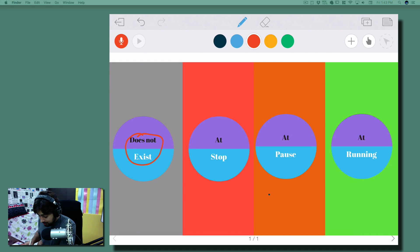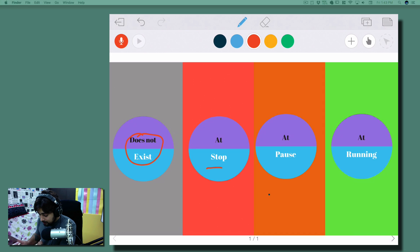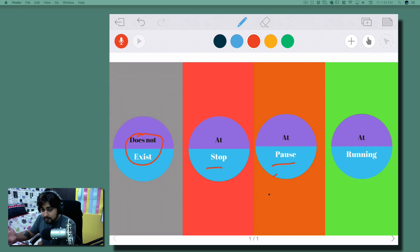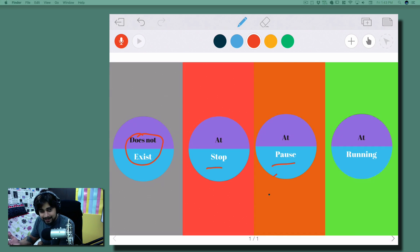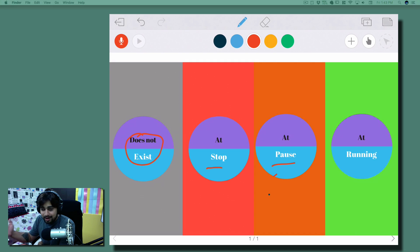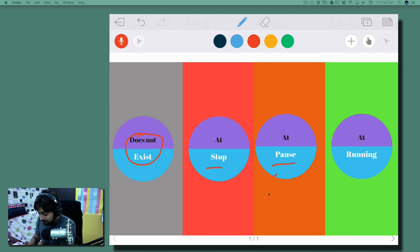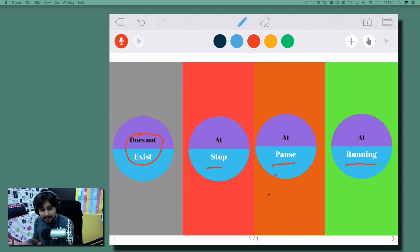After that we have other modes like 'At pause' - maybe you have moved your application into the background. You were playing some games, a call came up, and your application is now at pause mode. And finally, the running mode, which everybody is familiar with.